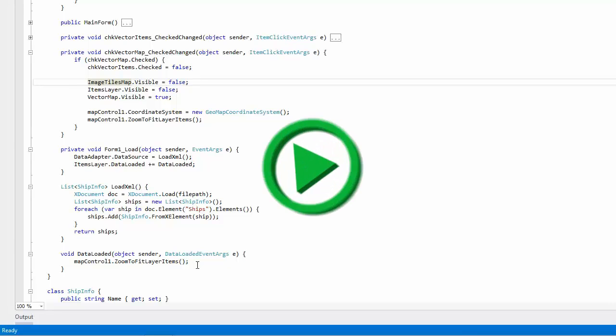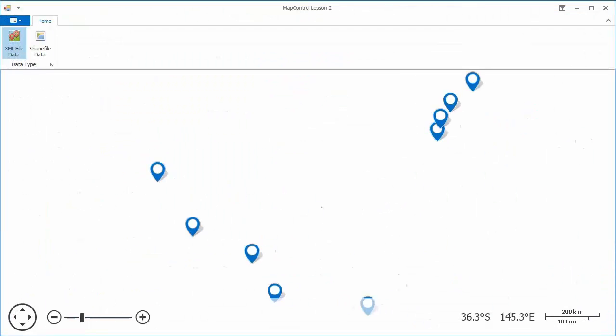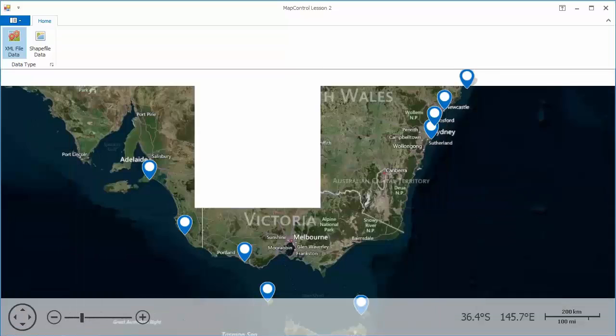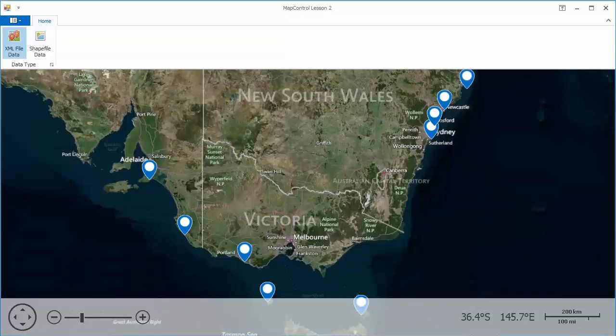And let's see how this looks. We have several VectorItems displayed as Pushpins.